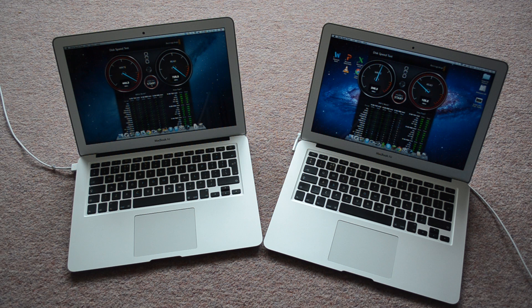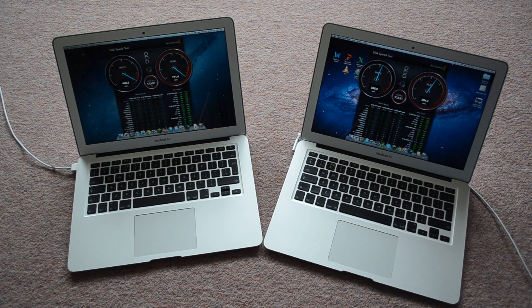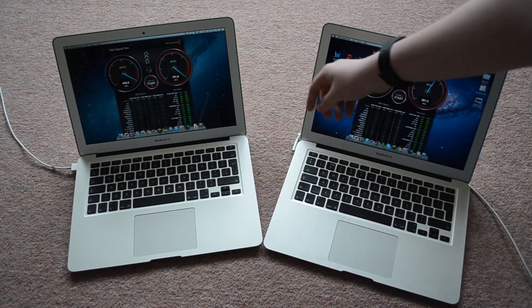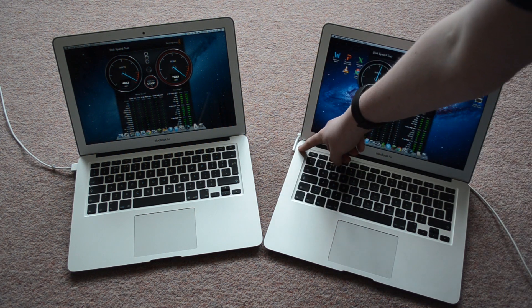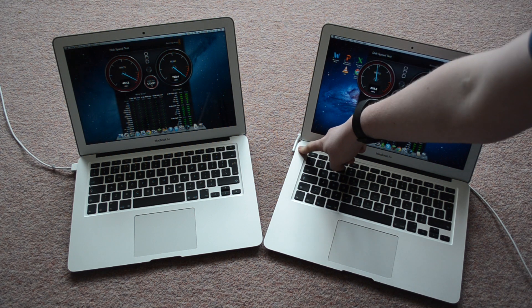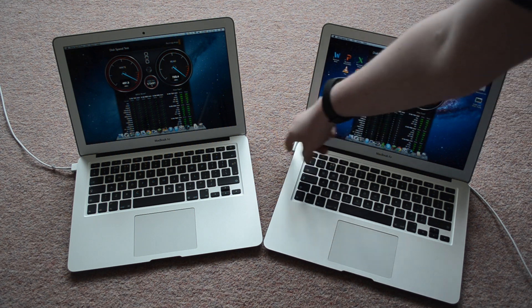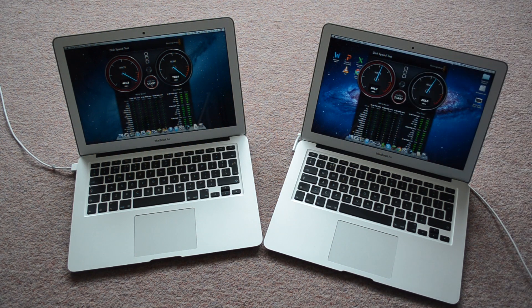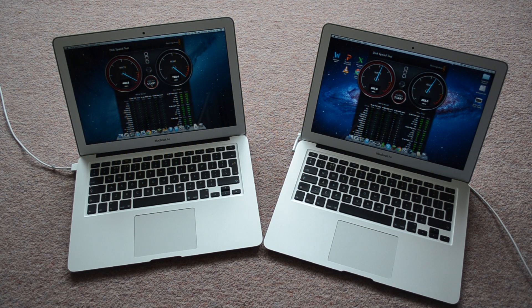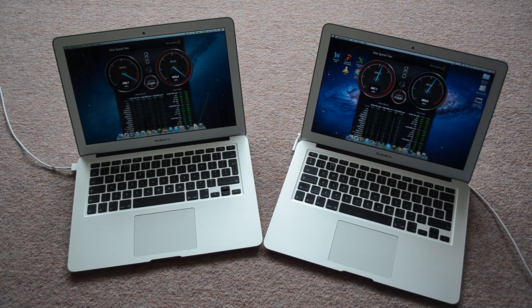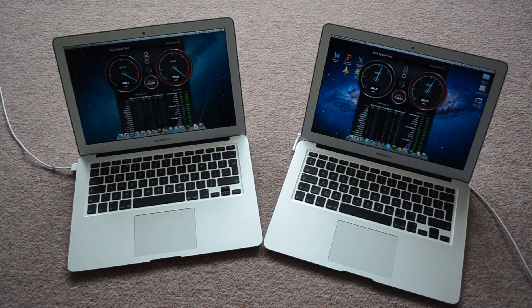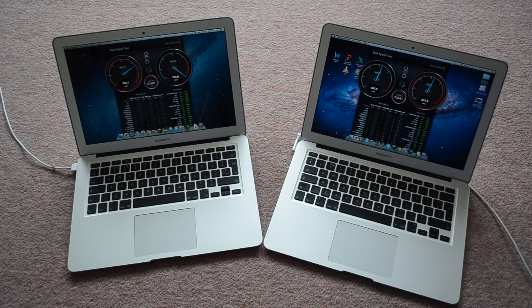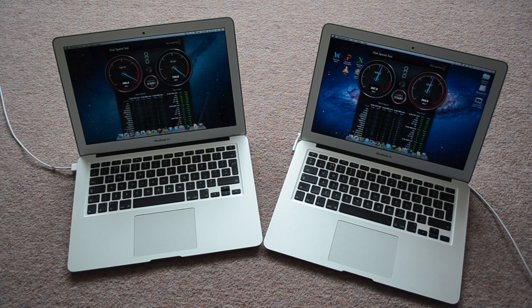Now the specs of these. The 2013 has the different MagSafe port. This 2011 has the original MagSafe, and then the 2013 has the MagSafe 2 port. The 2013 has Intel HD Graphics 5000, whereas the 2011 only has Intel HD Graphics 3000.